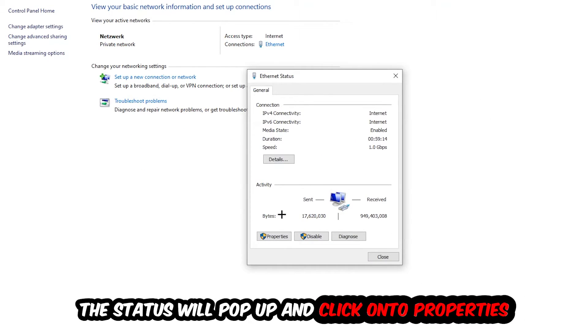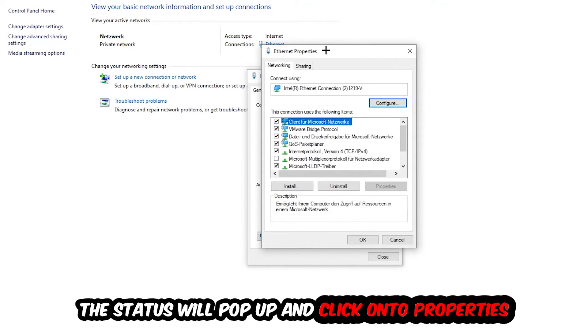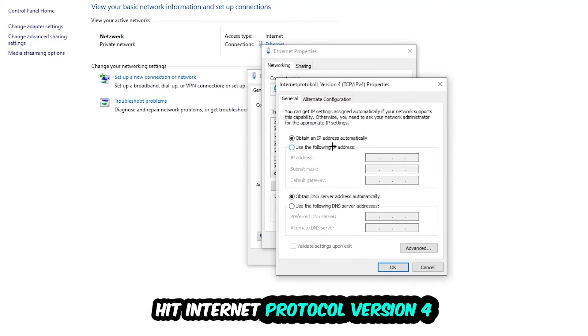Click Properties - you can only do that by being an administrator. Then select Internet Protocol Version 4.